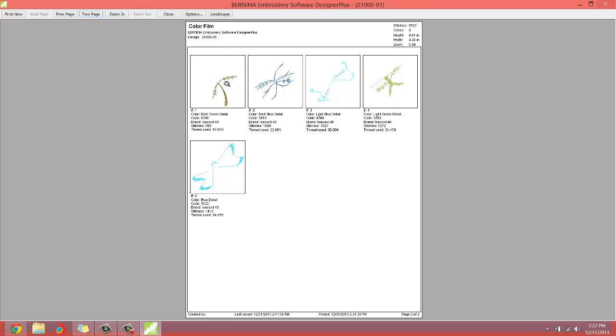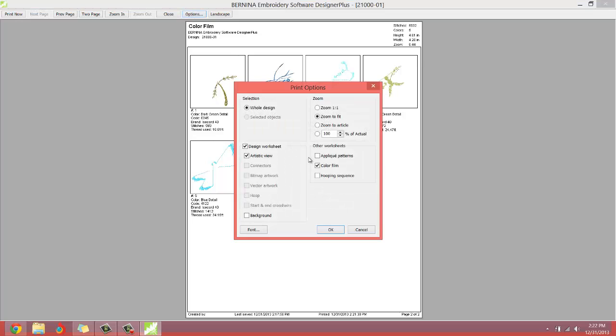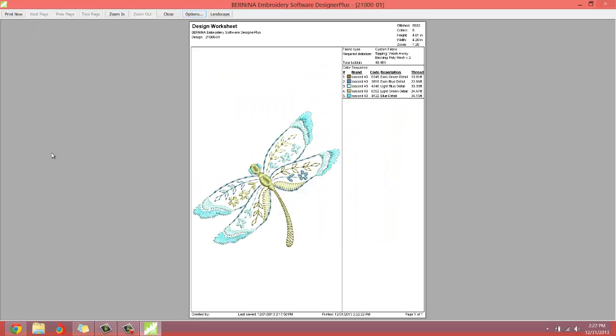Now, if you don't want there to be two pages printed out, no problem. You can just go into options, I believe. And right here where it says color film, unselect that. And then you probably just have one page. Yeah. See page one of one.